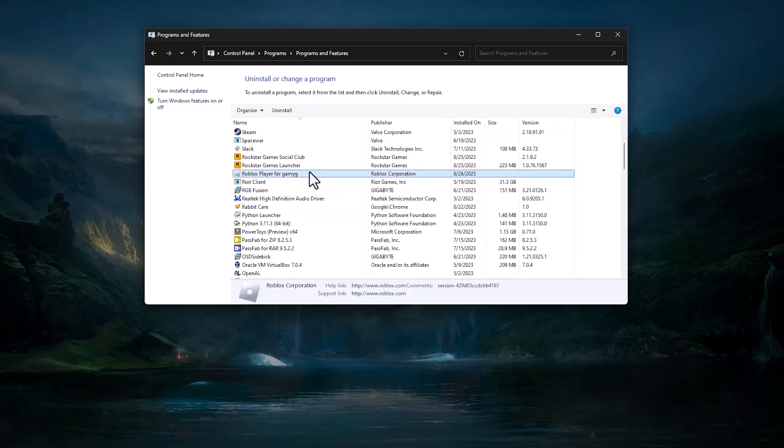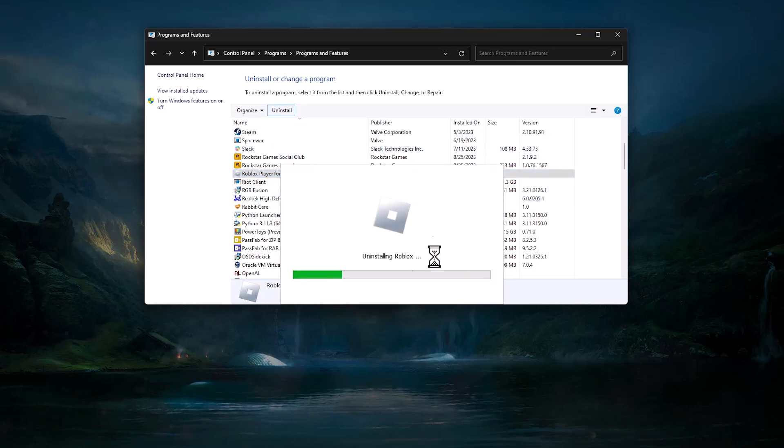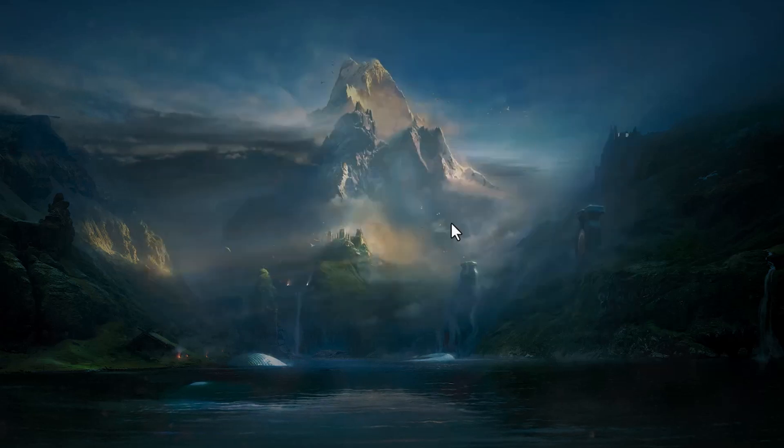Here it is, click on that, then click on uninstall. Now wait for it to uninstall completely, then hit OK, then close this.